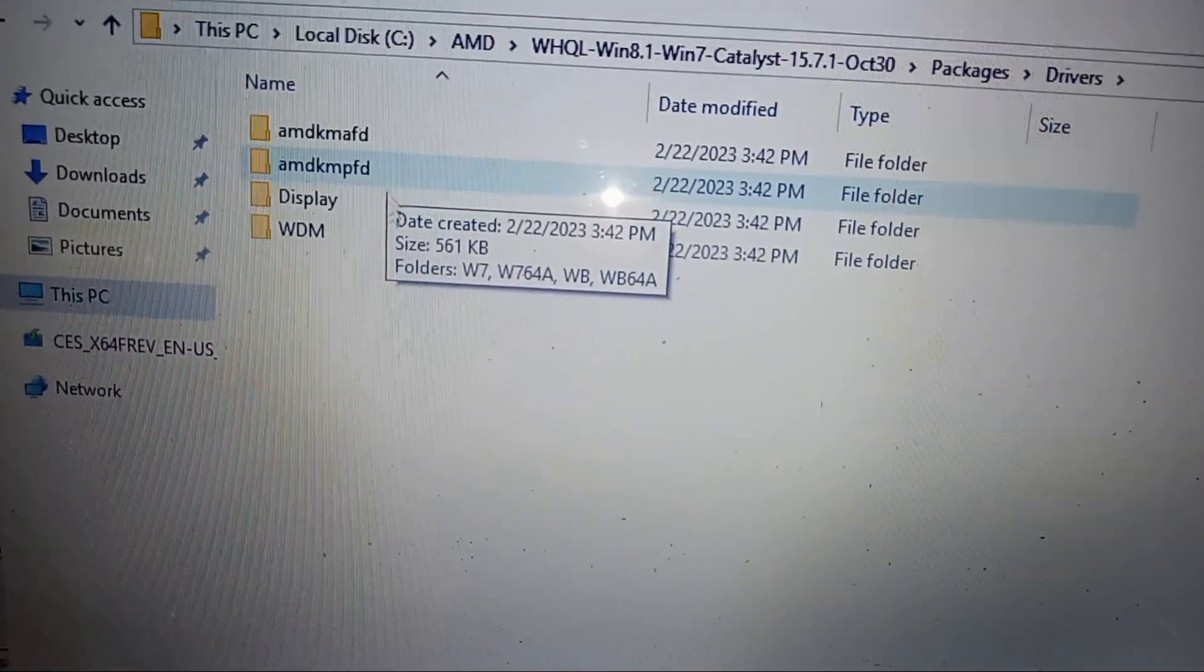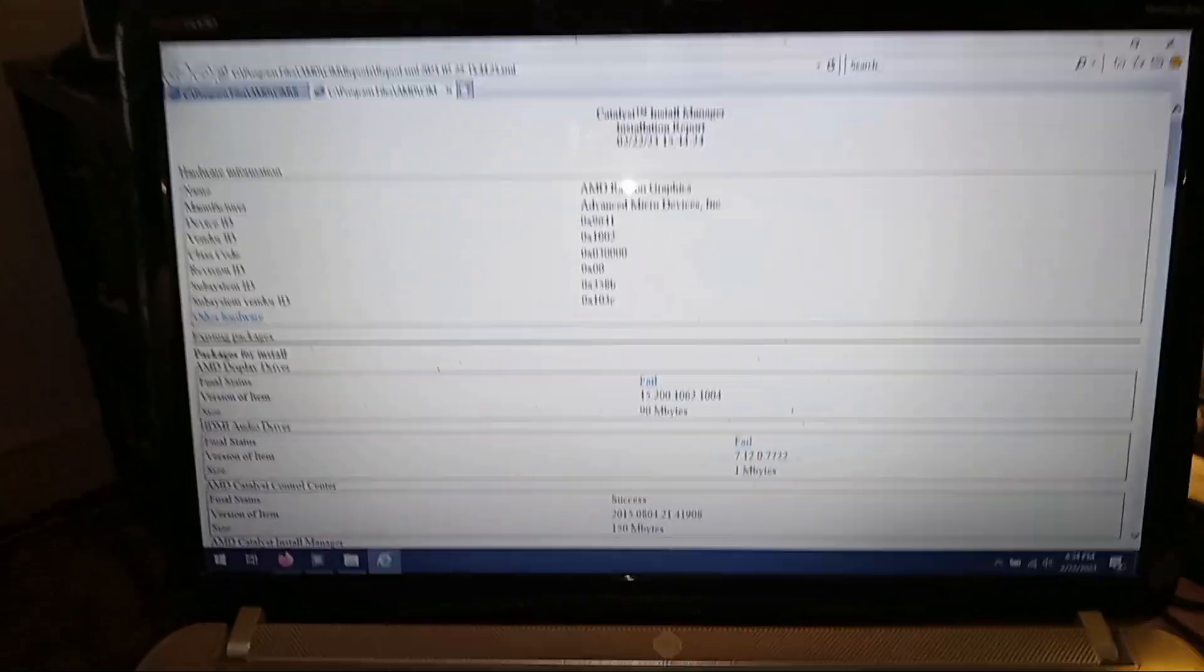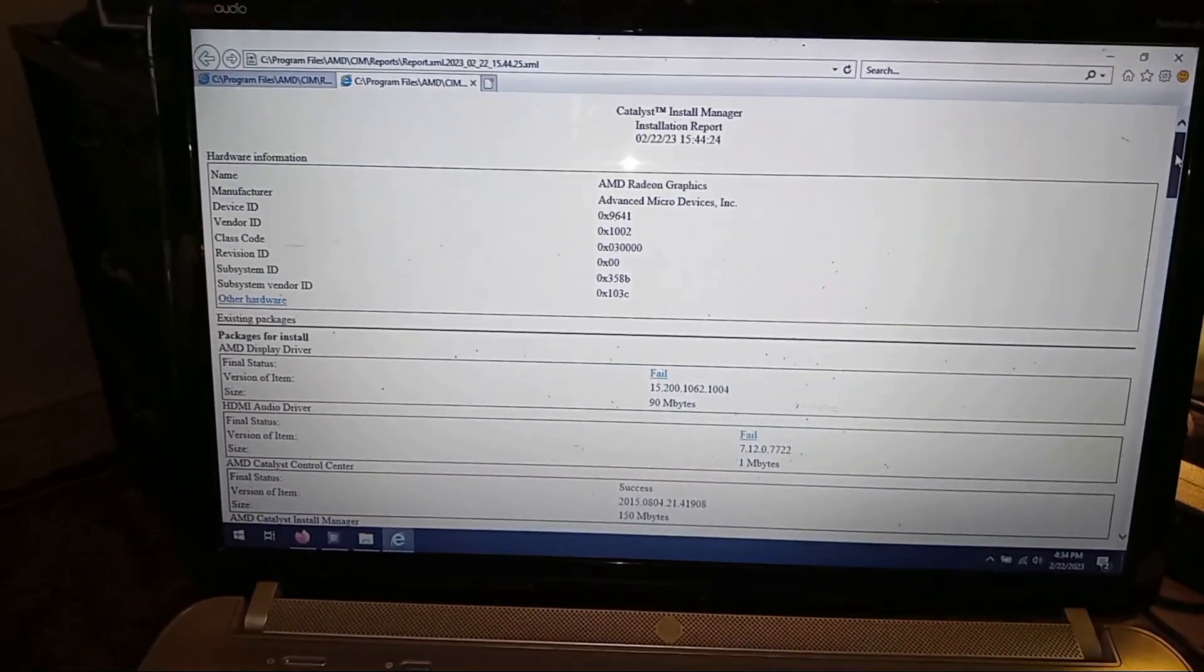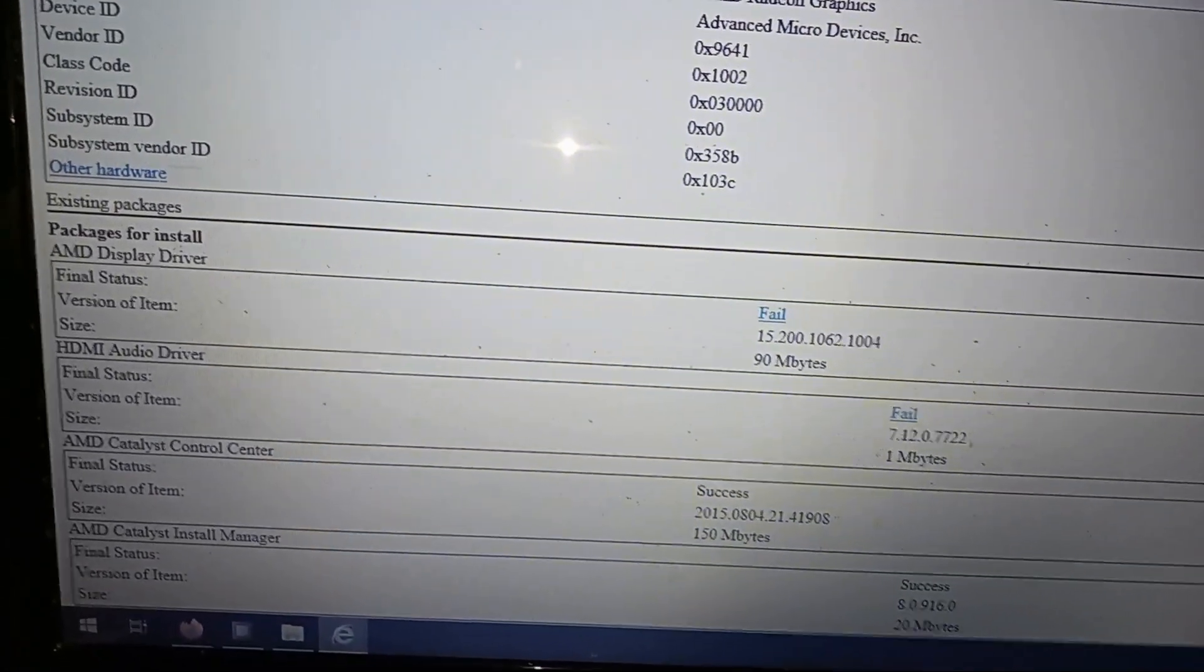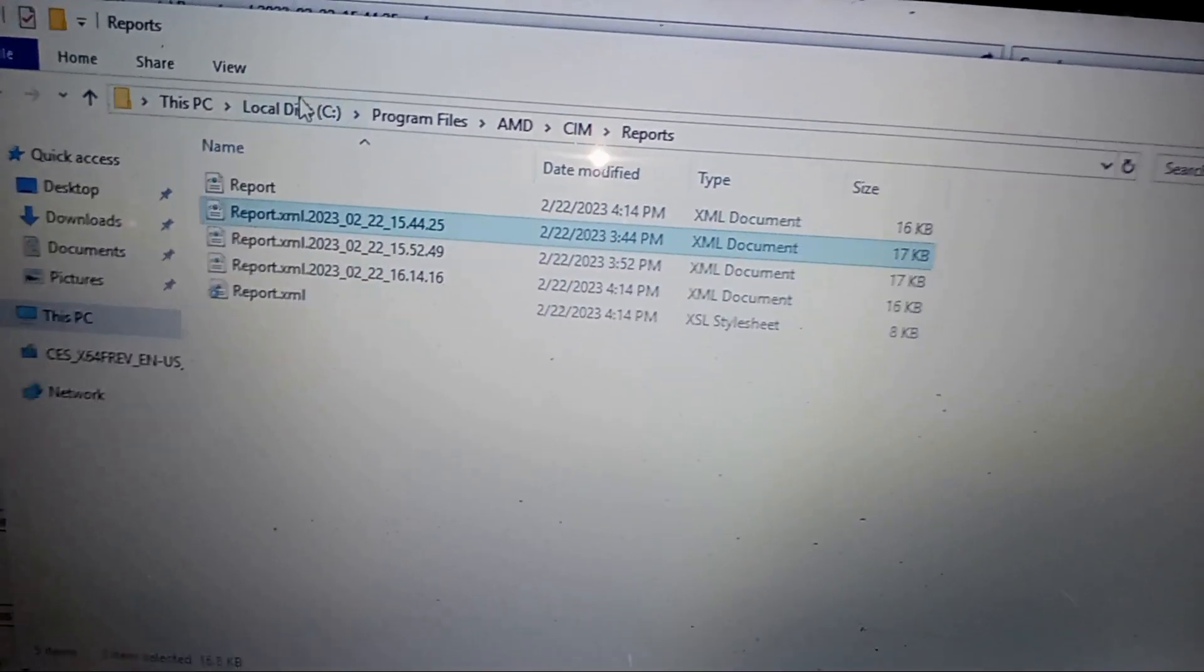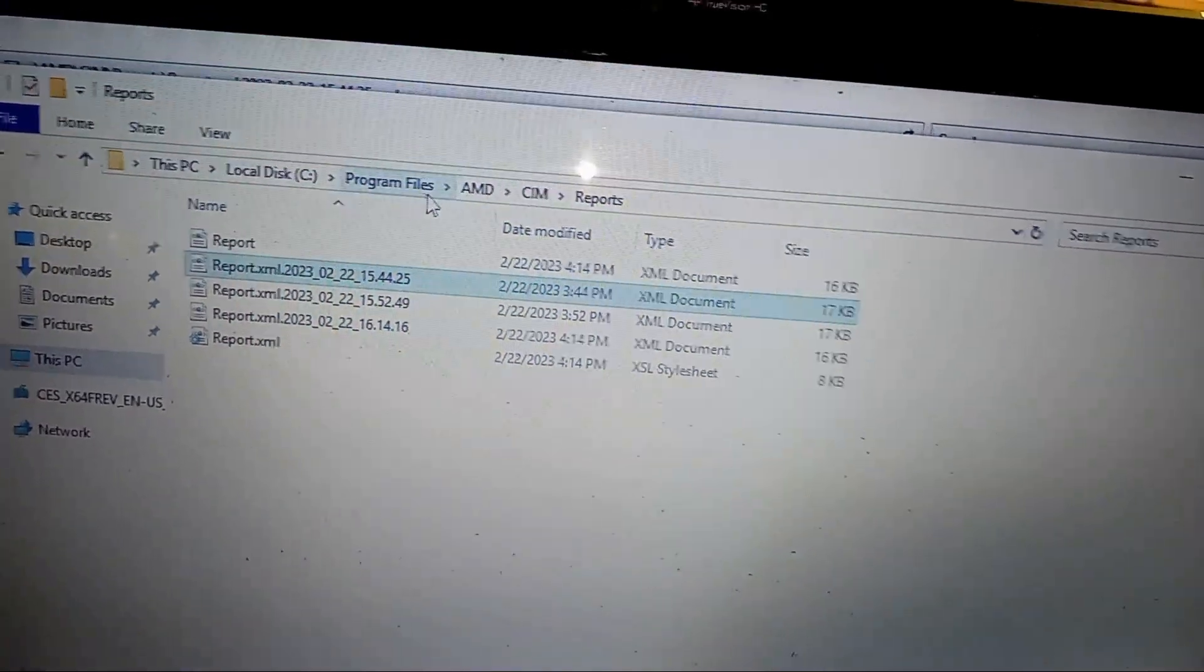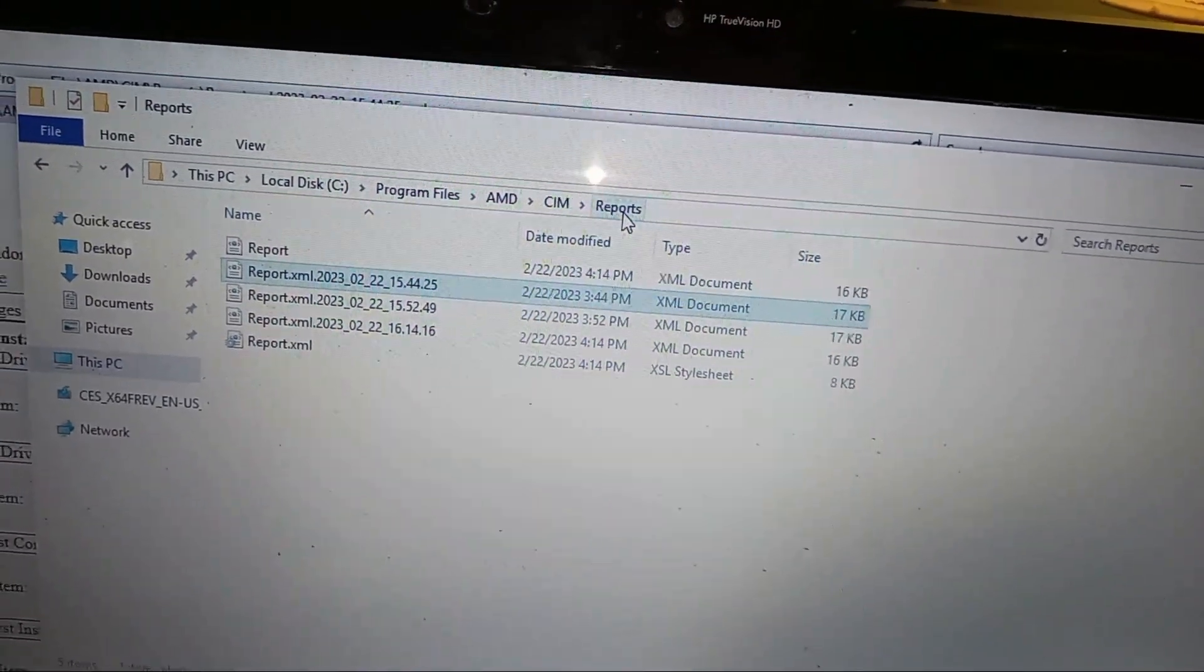Then Catalyst will try to install these drivers and fail. This was the installation report that ran after Catalyst found the drivers and tried to install them. If you notice, the display driver and the audio driver both failed. If you're looking for these reports after you run Catalyst, it'll be in 64-bit Program Files and DCIM reports.